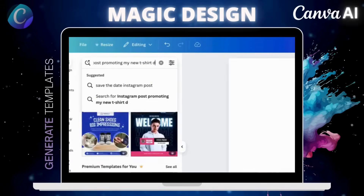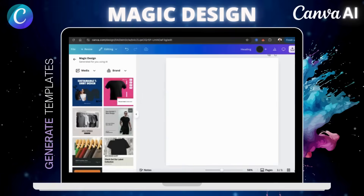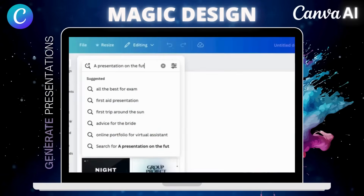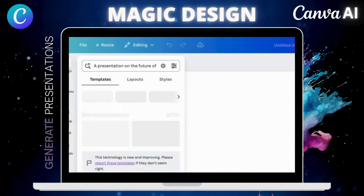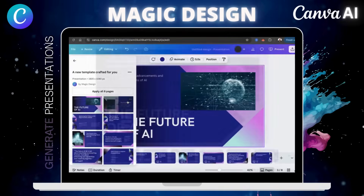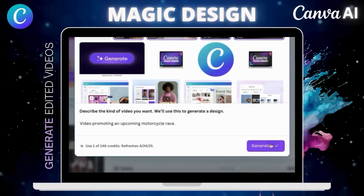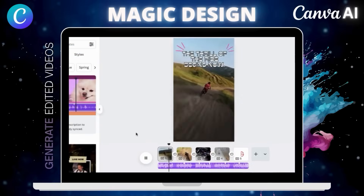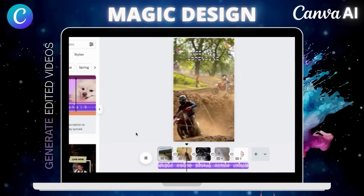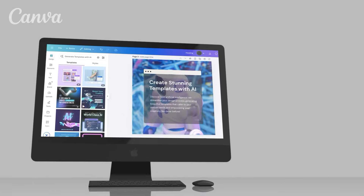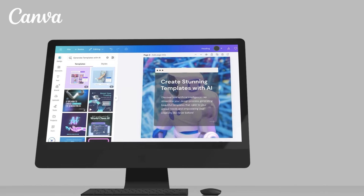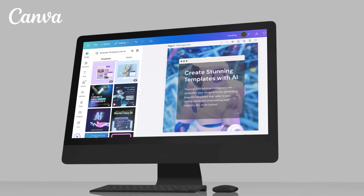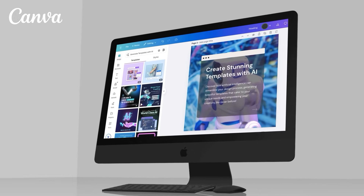I'll demonstrate how to use this powerful AI tool to instantly generate custom templates for any platform, full presentations with relevant text and graphics already added, and instantly turn clips into a shareable video complete with music and transitions. Magic Design is a total game changer that will speed up your design process and drastically increase your productivity.